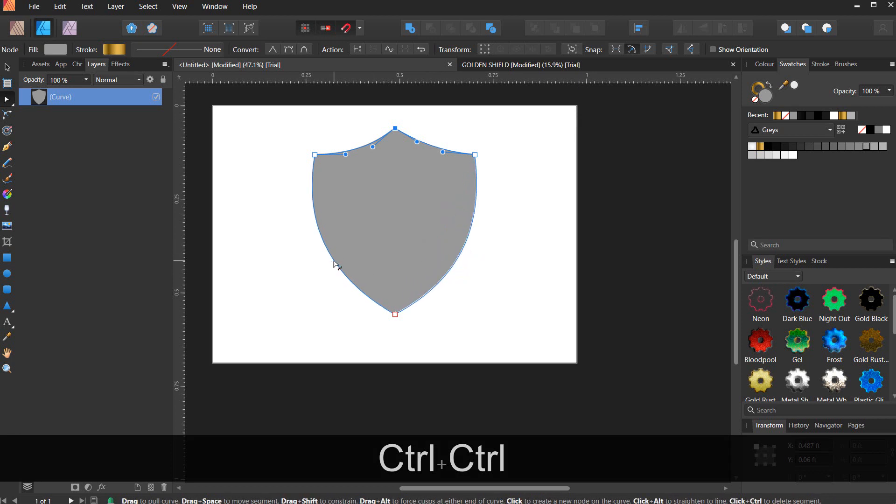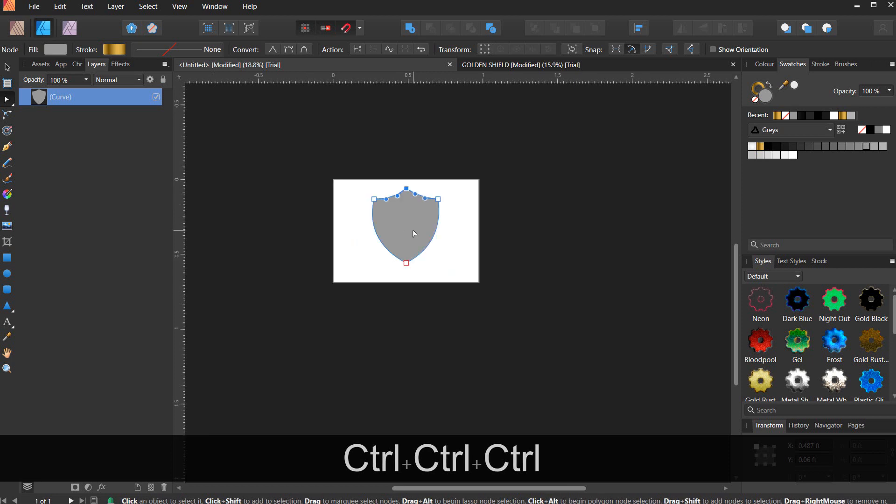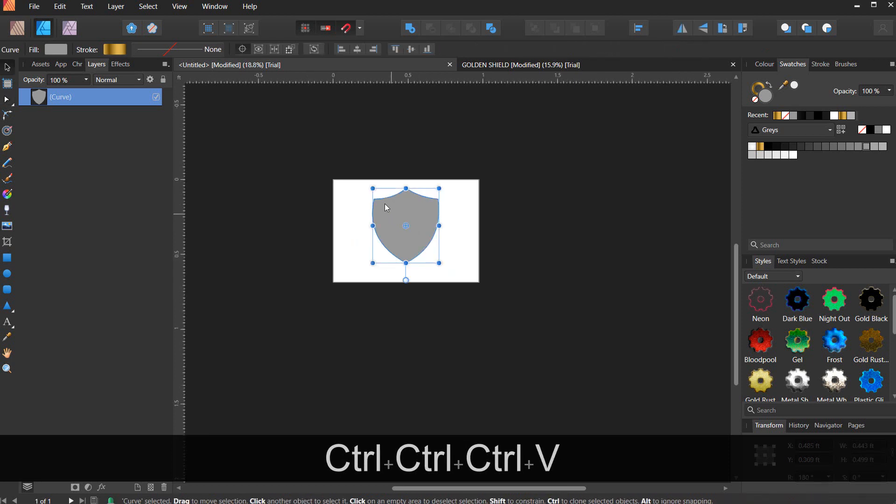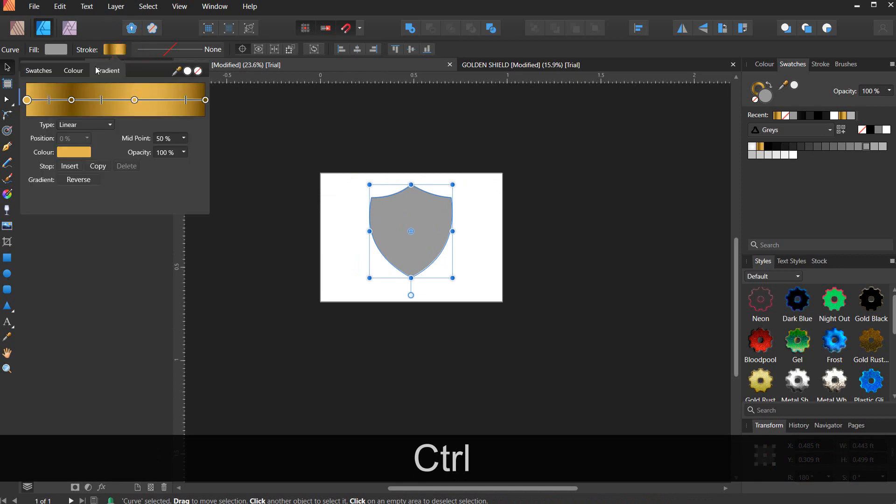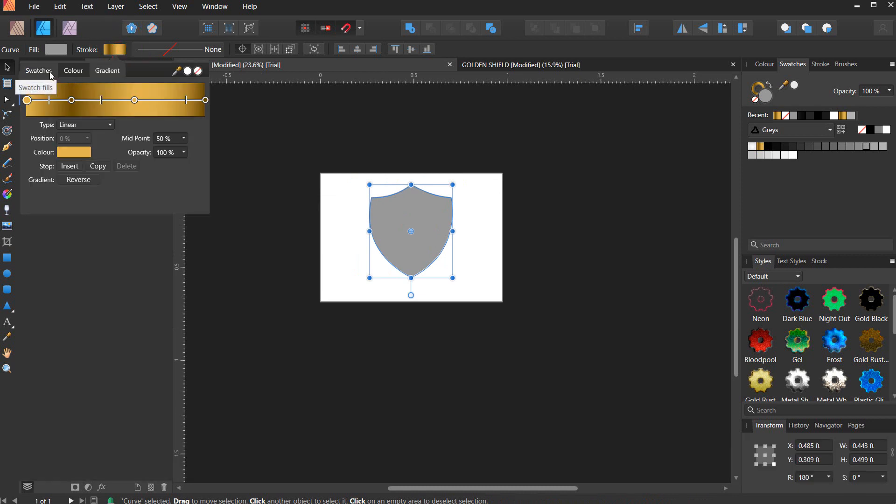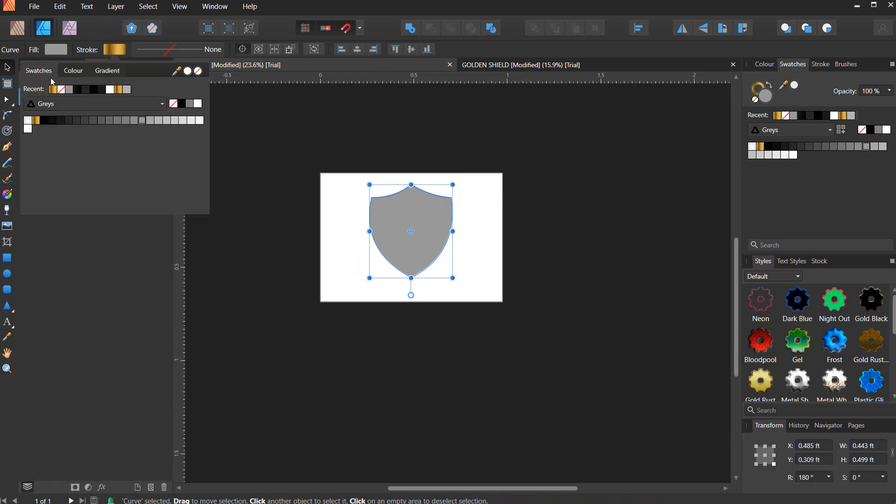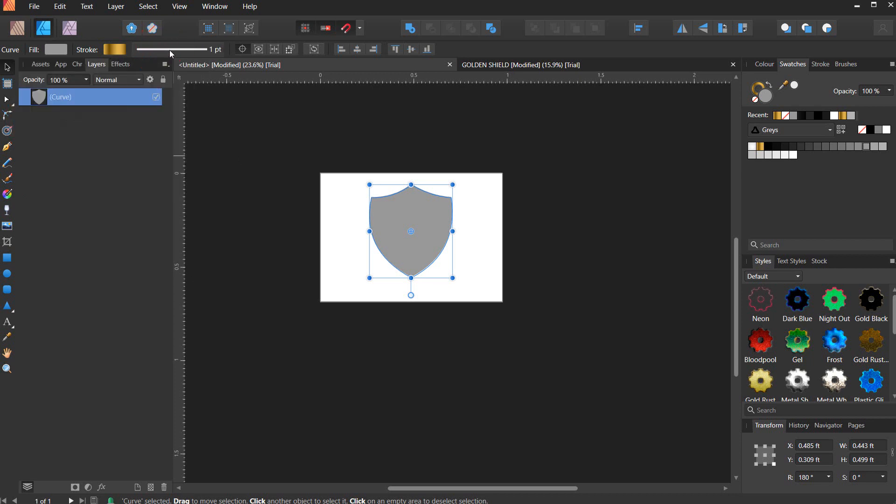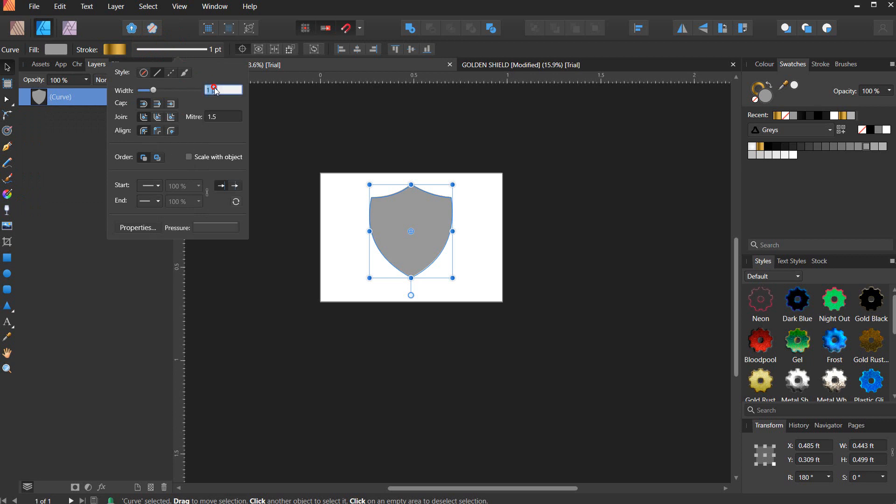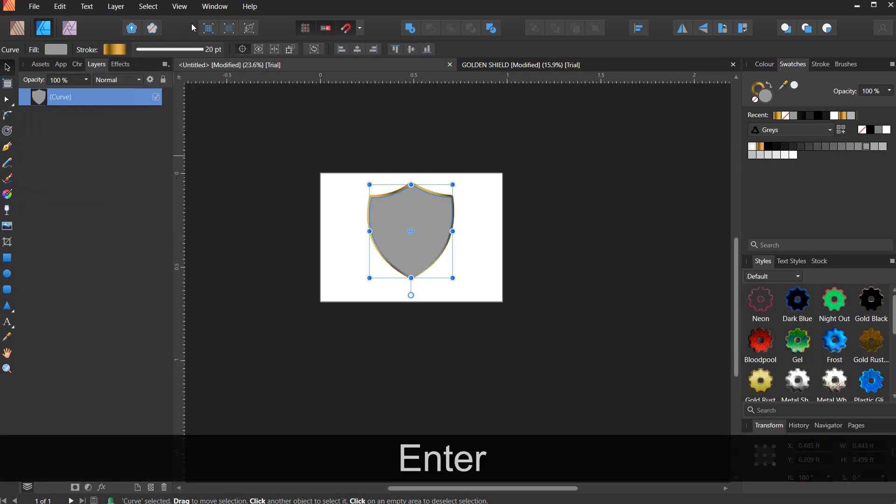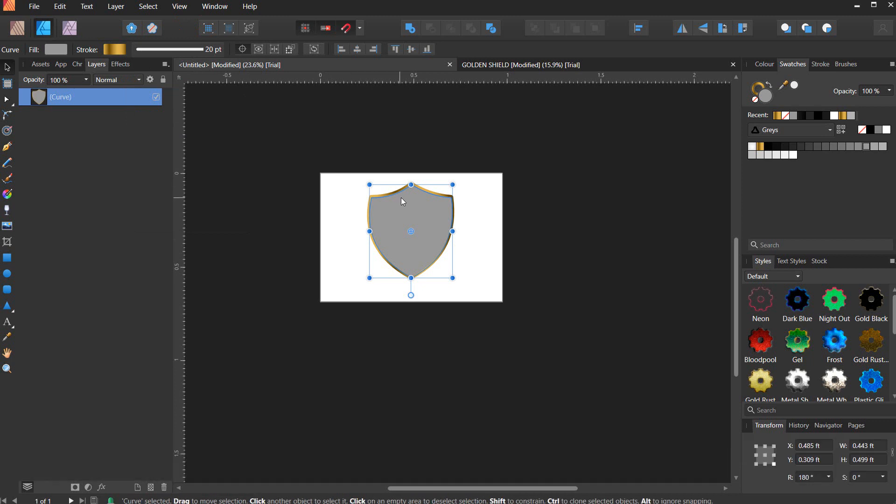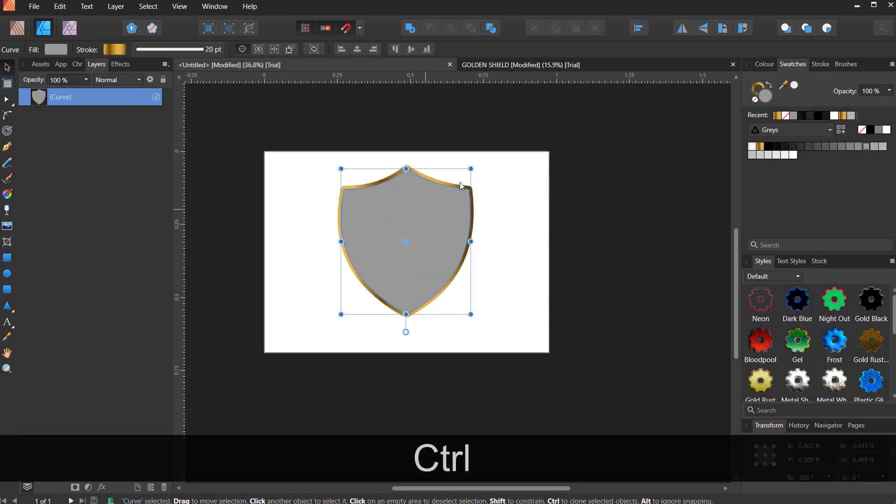Now you can give it a stroke and fill the stroke. Go to swatches and select your gradient. I made this particular gradient for the sake of this tutorial, you can make yours as well.